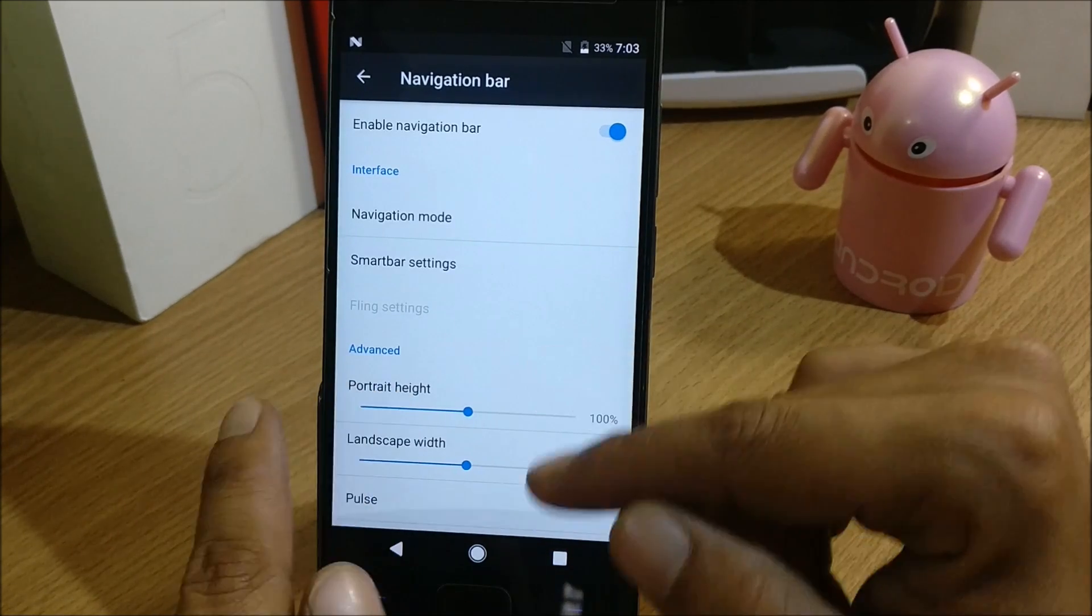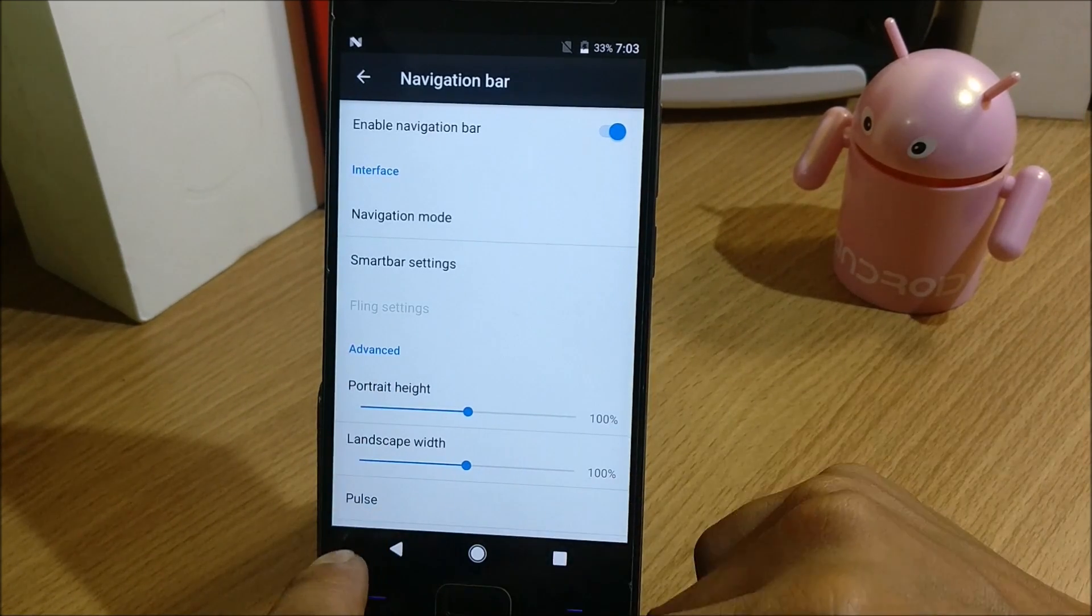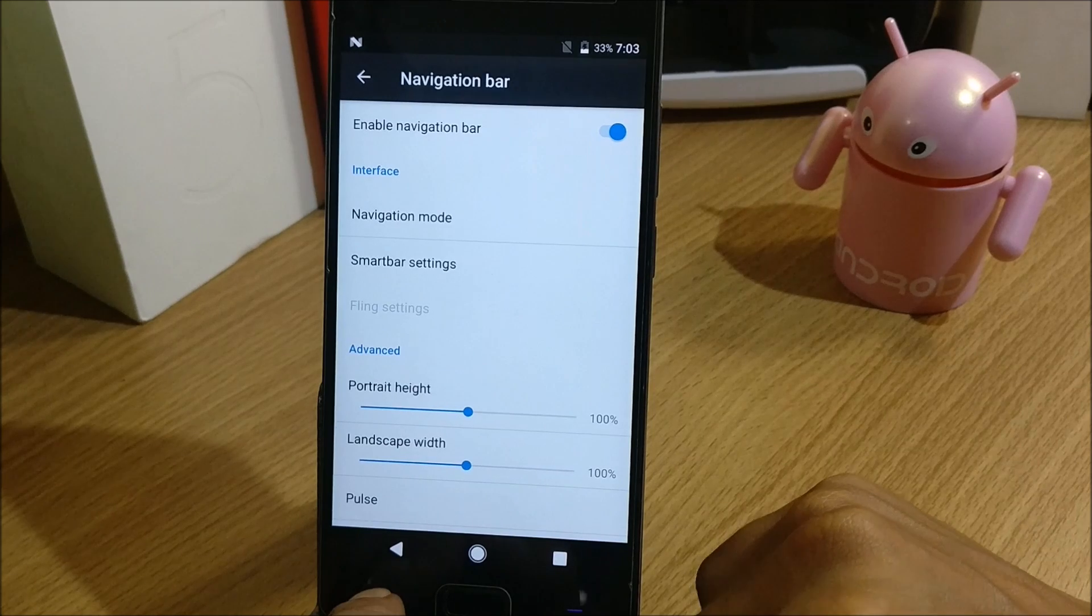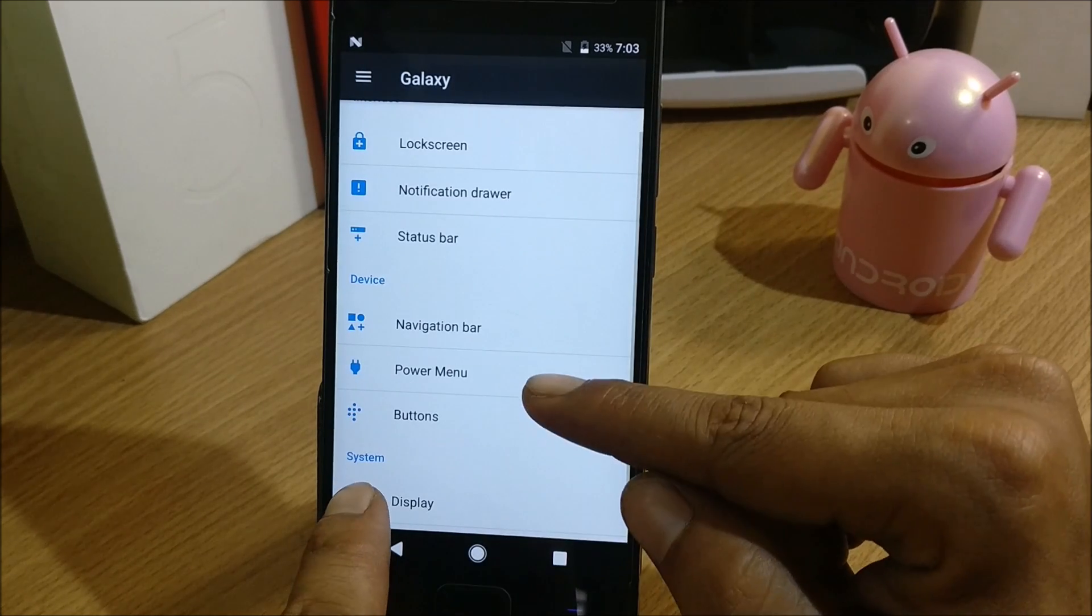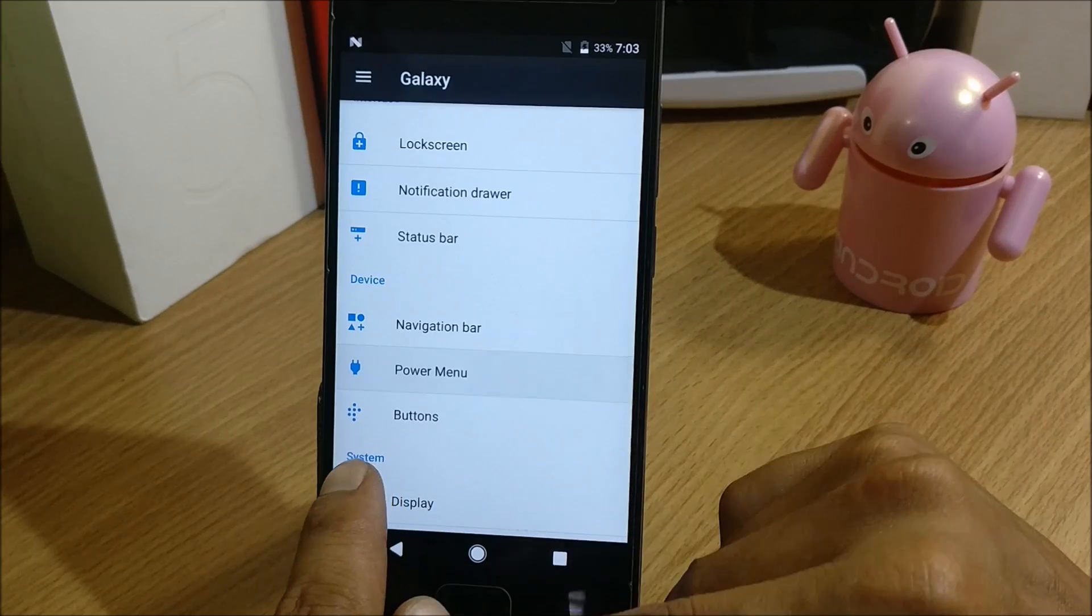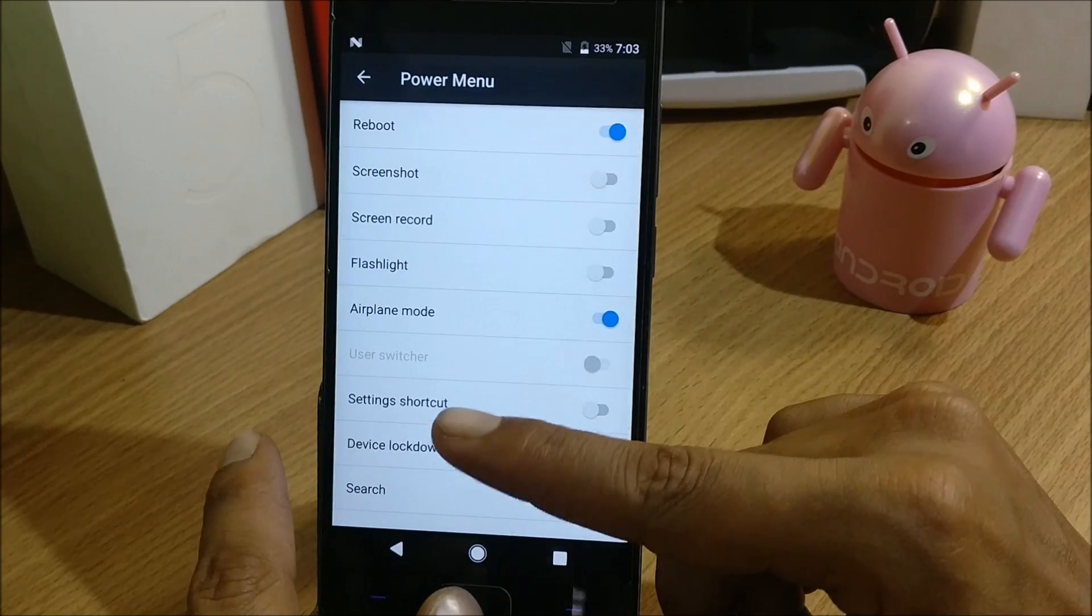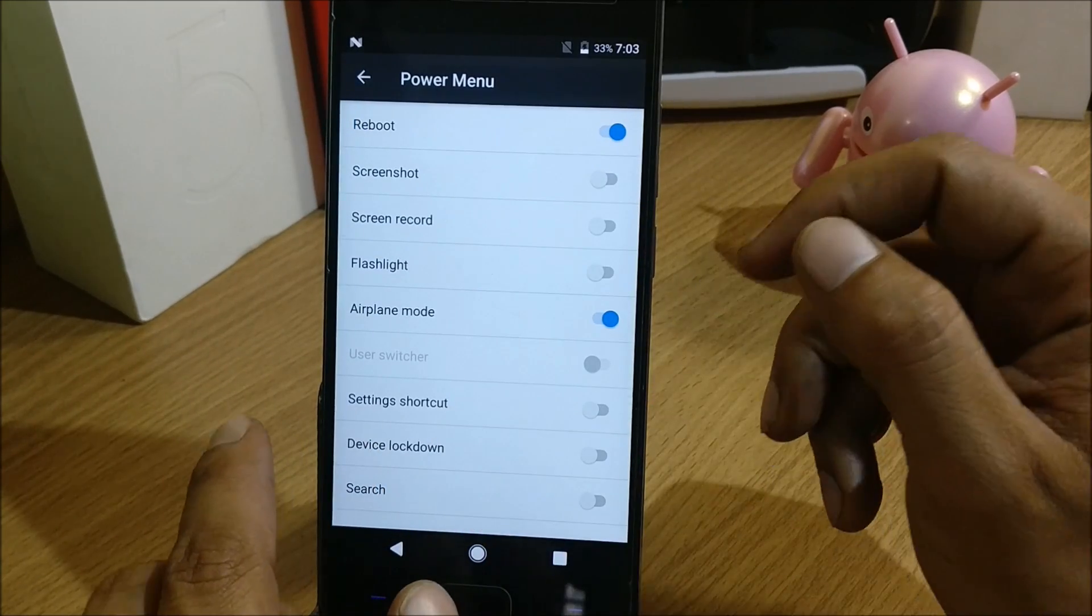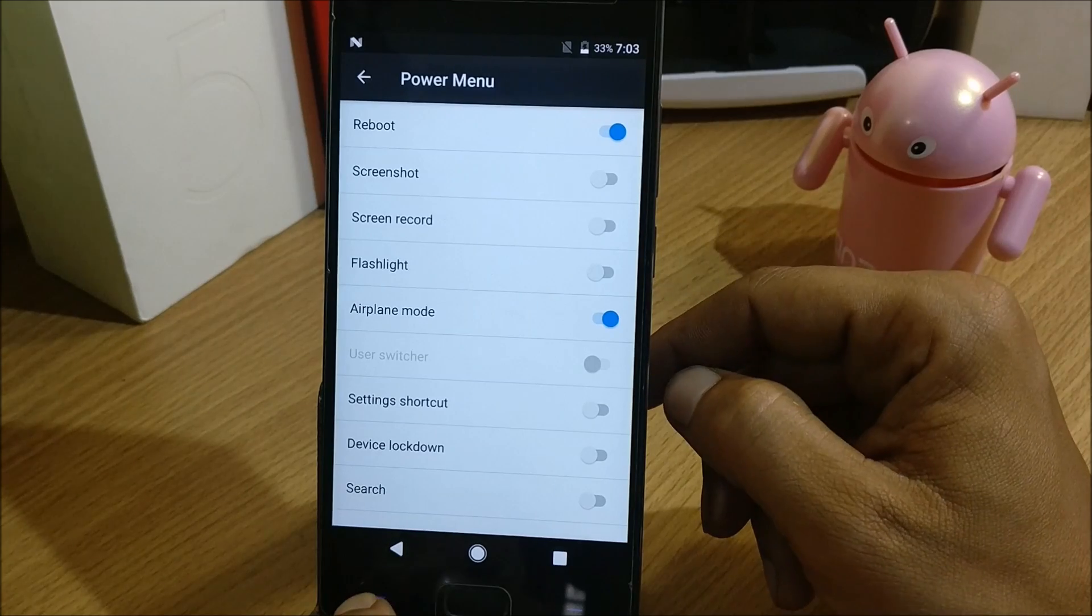Advanced, portrait height, landscape height - you can adjust the height of the notification bar. Under this you have a Power Menu, so you can select whatever options you want when you press your power button.